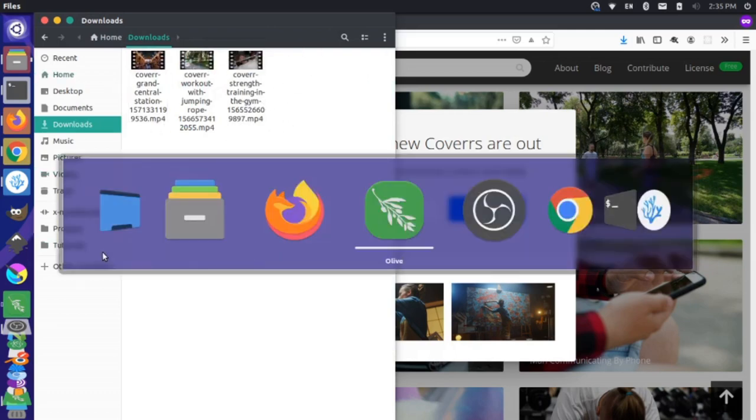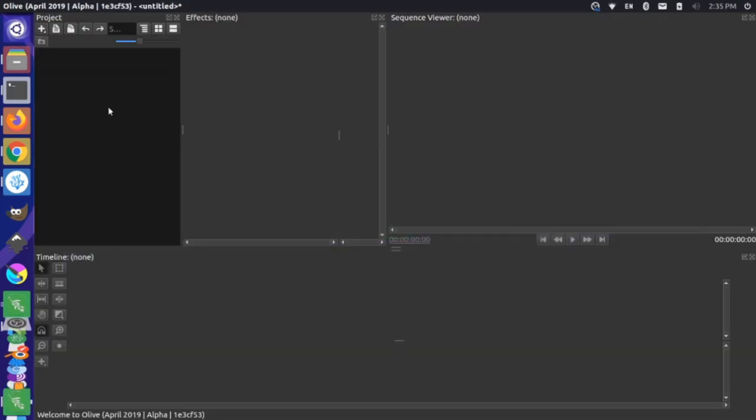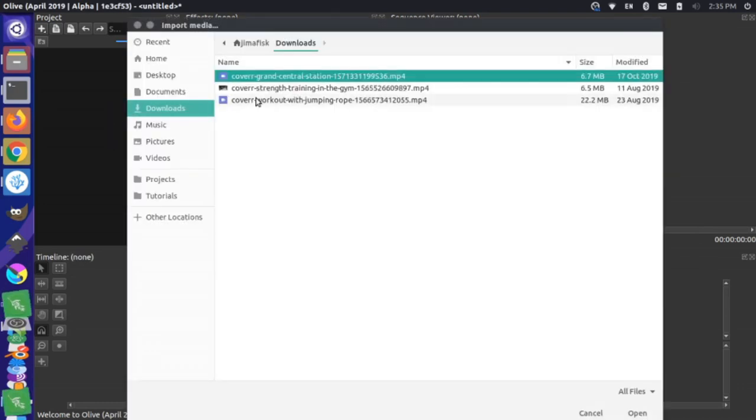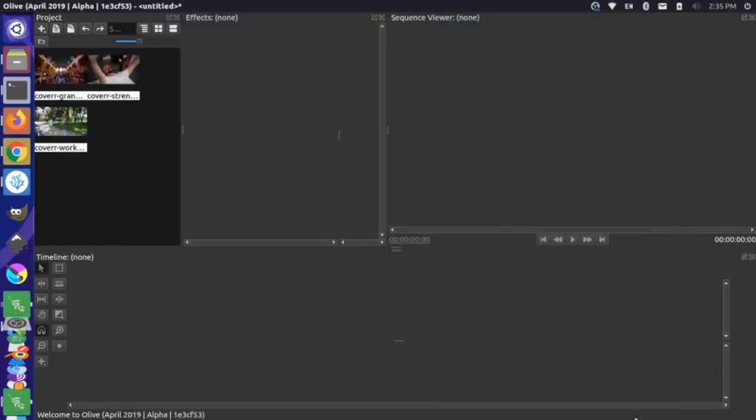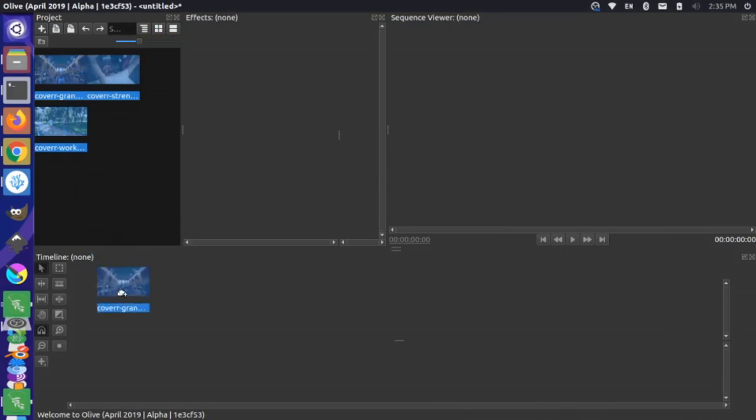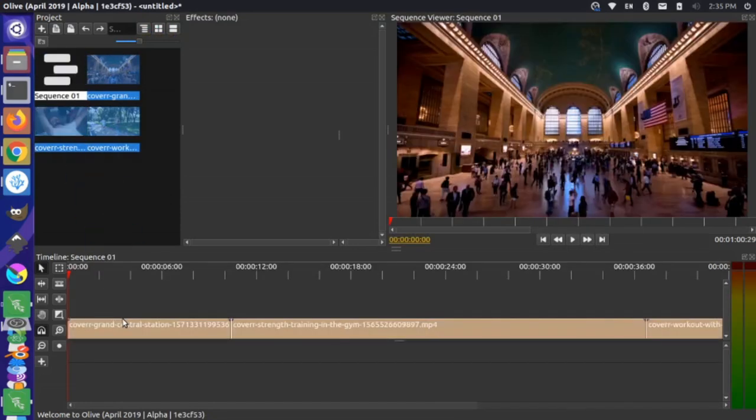Now, if we go back to Olive, we can come in here and import those. So let's go to our downloads folder. Then I'm going to hold down shift and click so I can select all those and press open. And then I'm just going to select all these and drag them from our project to our timeline here.